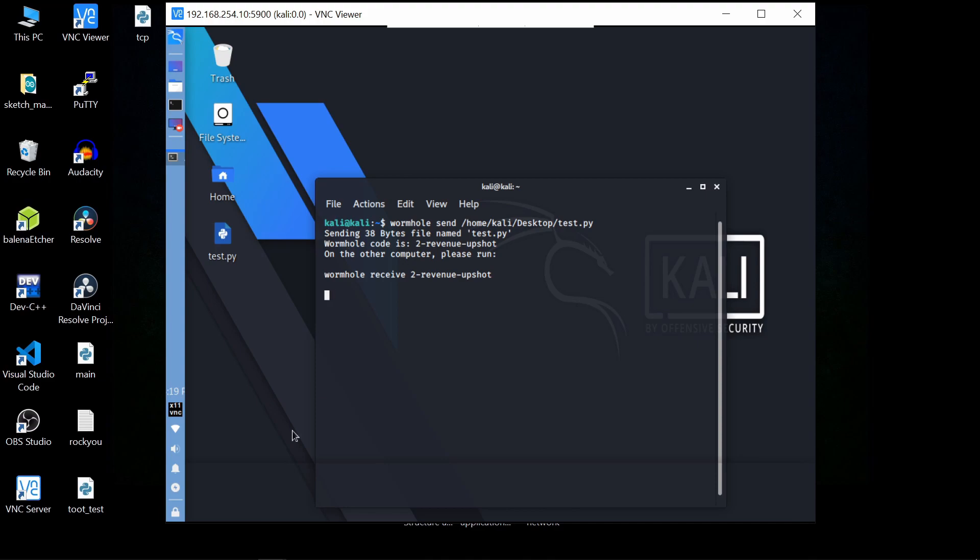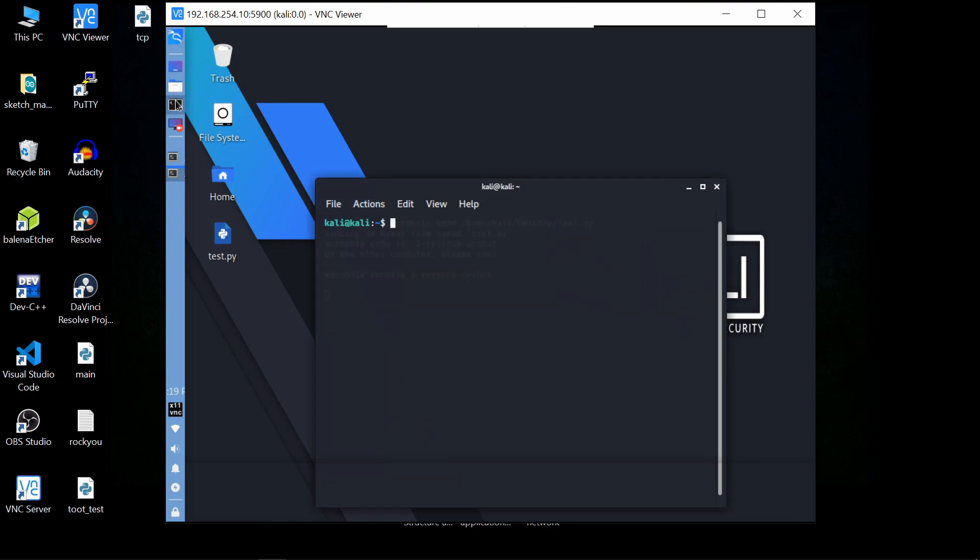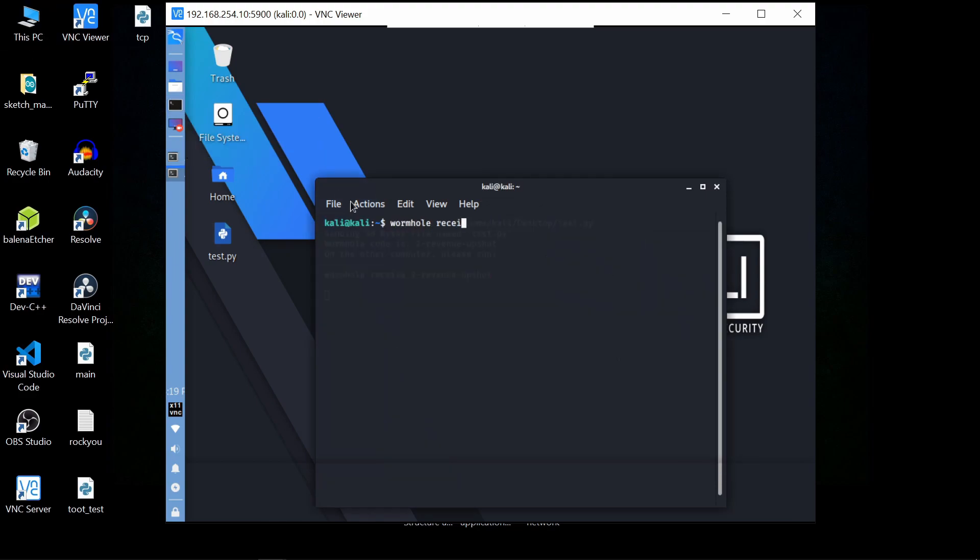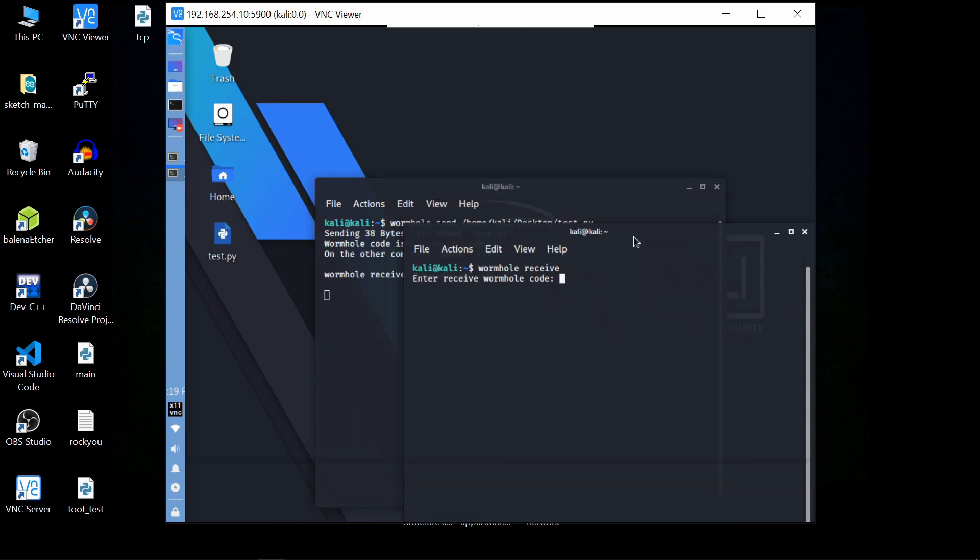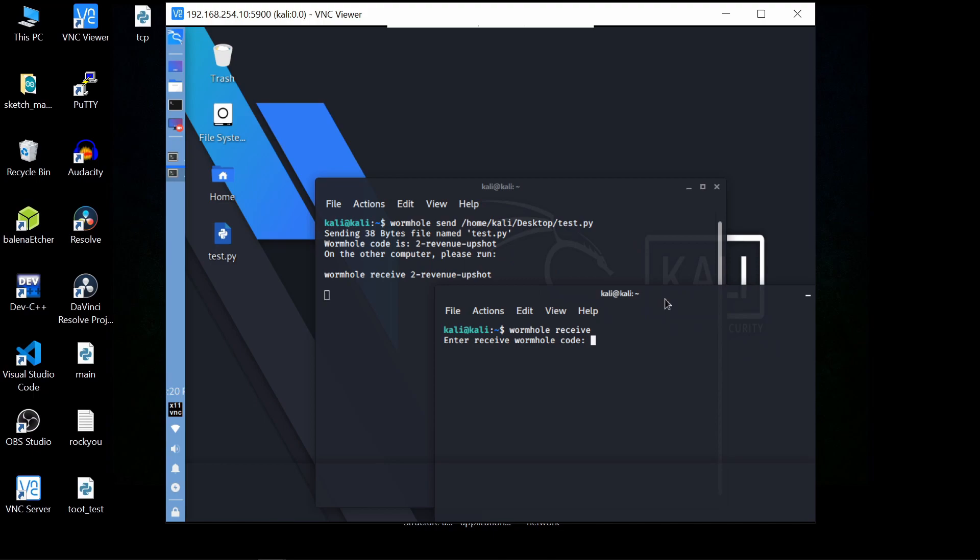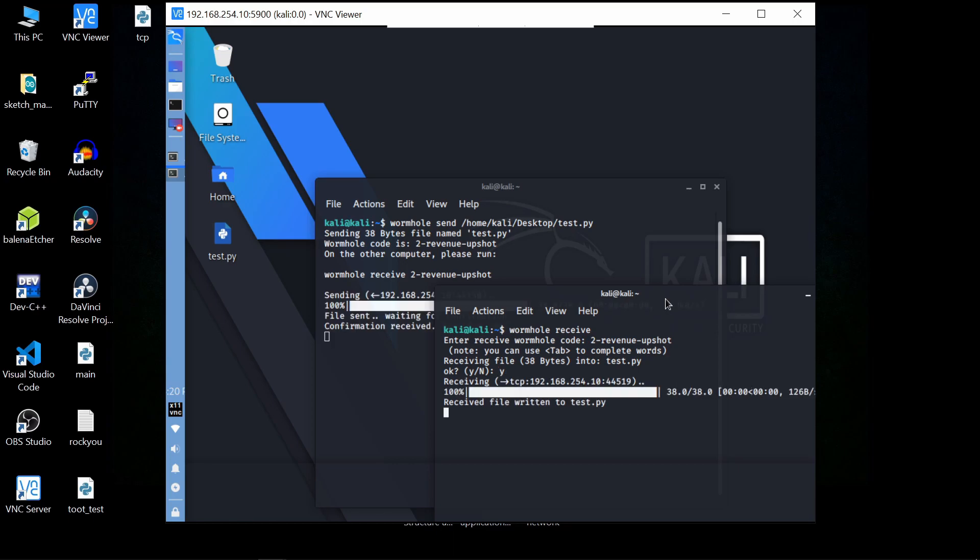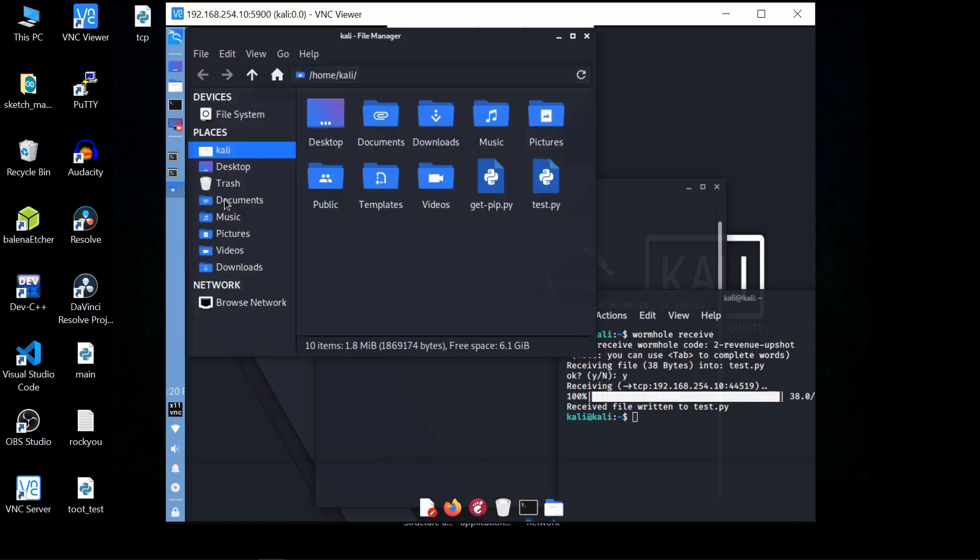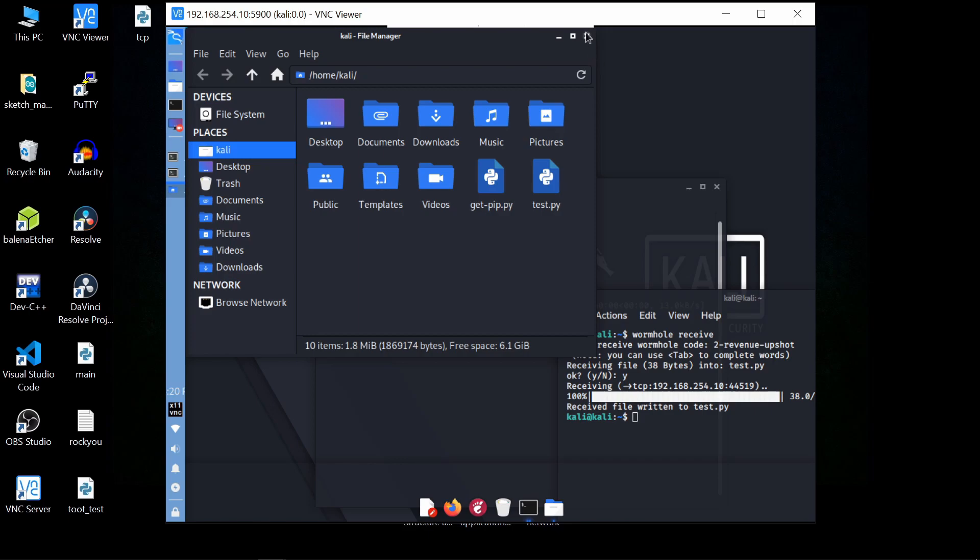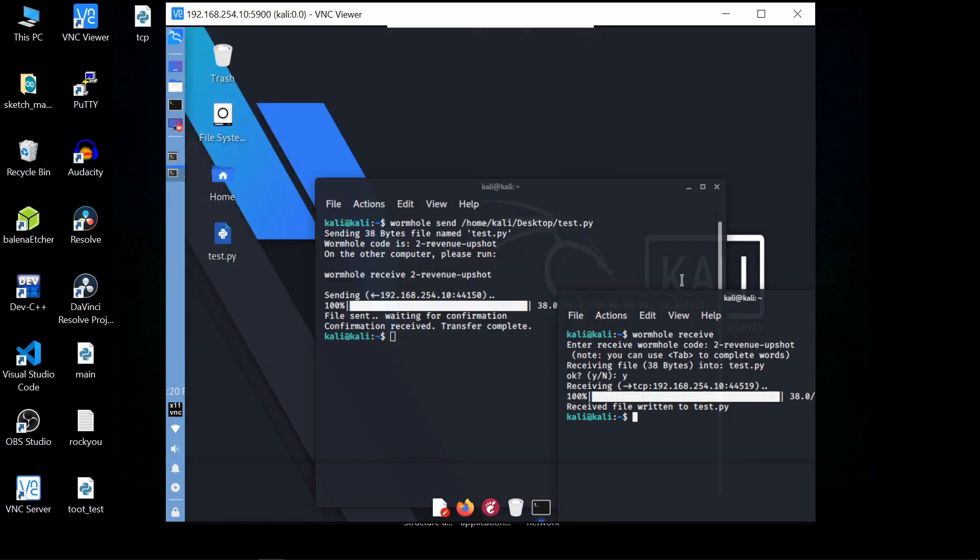We have to open up a new terminal and just type wormhole receive. It is asking for the public key; just type our key. It is asking for yes or no, just do yes. You can see sending and receiving has occurred. You can go to home and check. We have tested this tool locally.